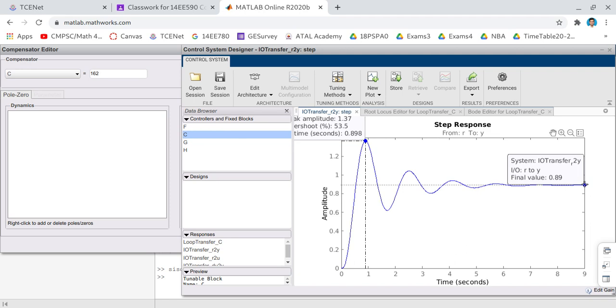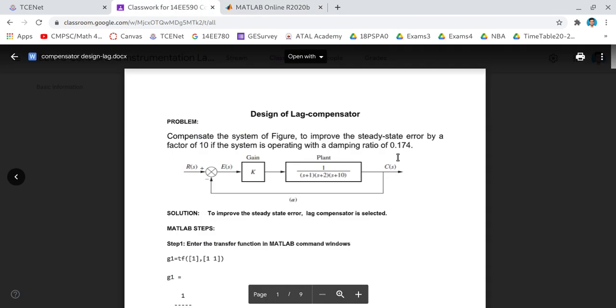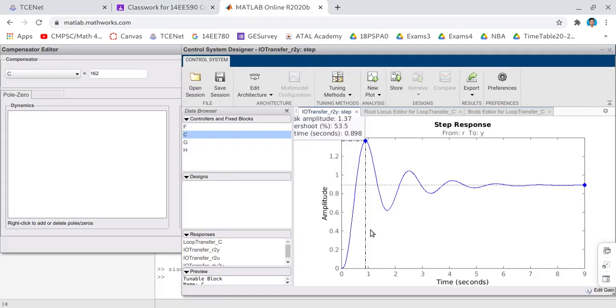Okay, next for lag compensator design we need the steady state value. What is the steady state final value? You see here it is 0.89. The given reference by default is a unit step reference, that means final value is one. We expect our closed loop system to reach one, but here what is happening is there is some error. Instead of one it is settling at 0.89, so there is 0.11 error. Now the requirement is we need to reduce the error by 10 times, by a factor of 10.